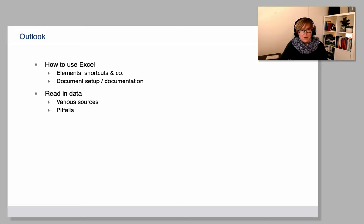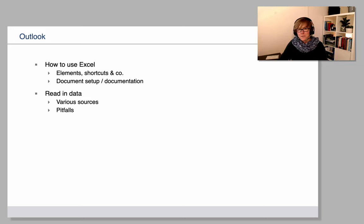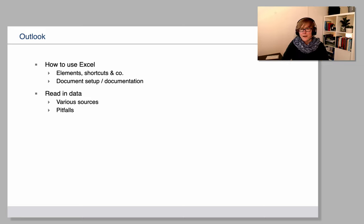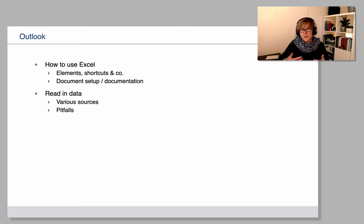We will look at how to read in data that comes from different sources. Different corpus suites will have different formats of the raw data. How do you deal with that?